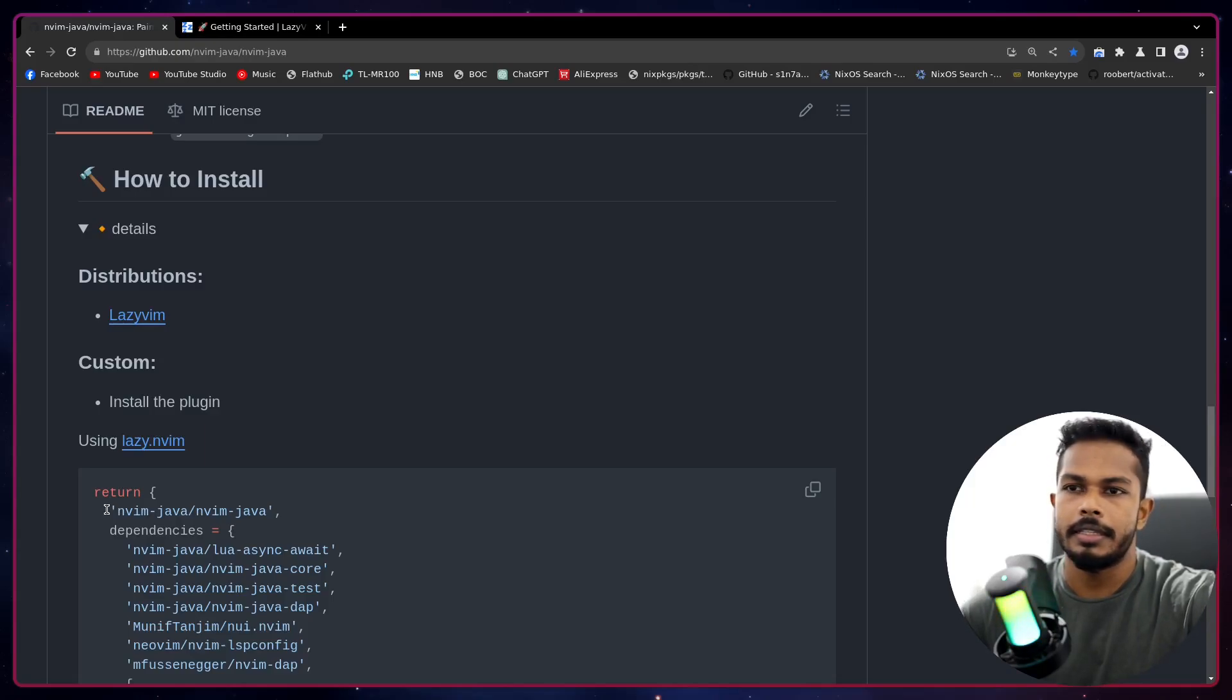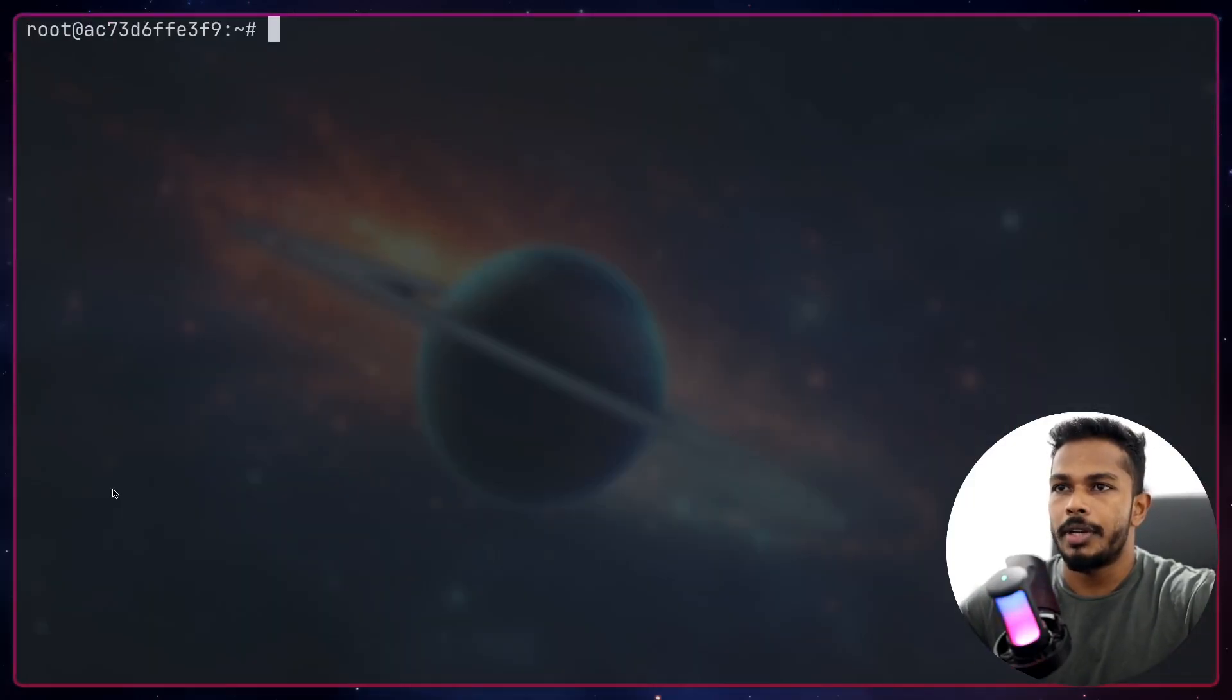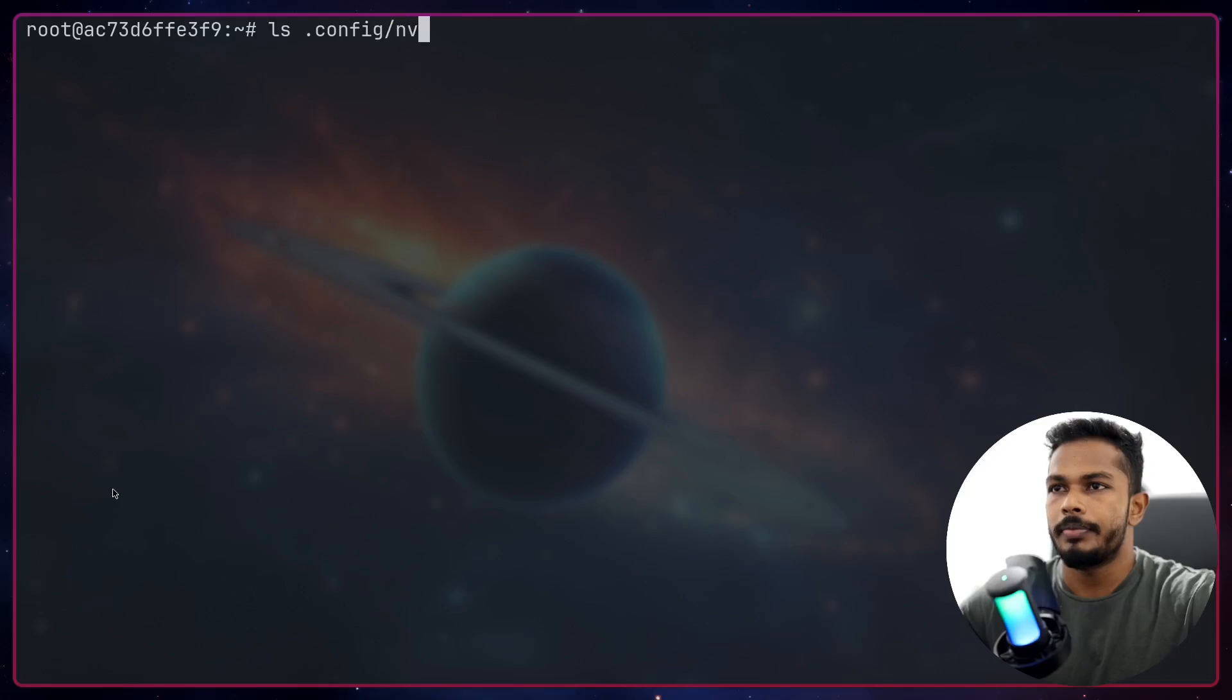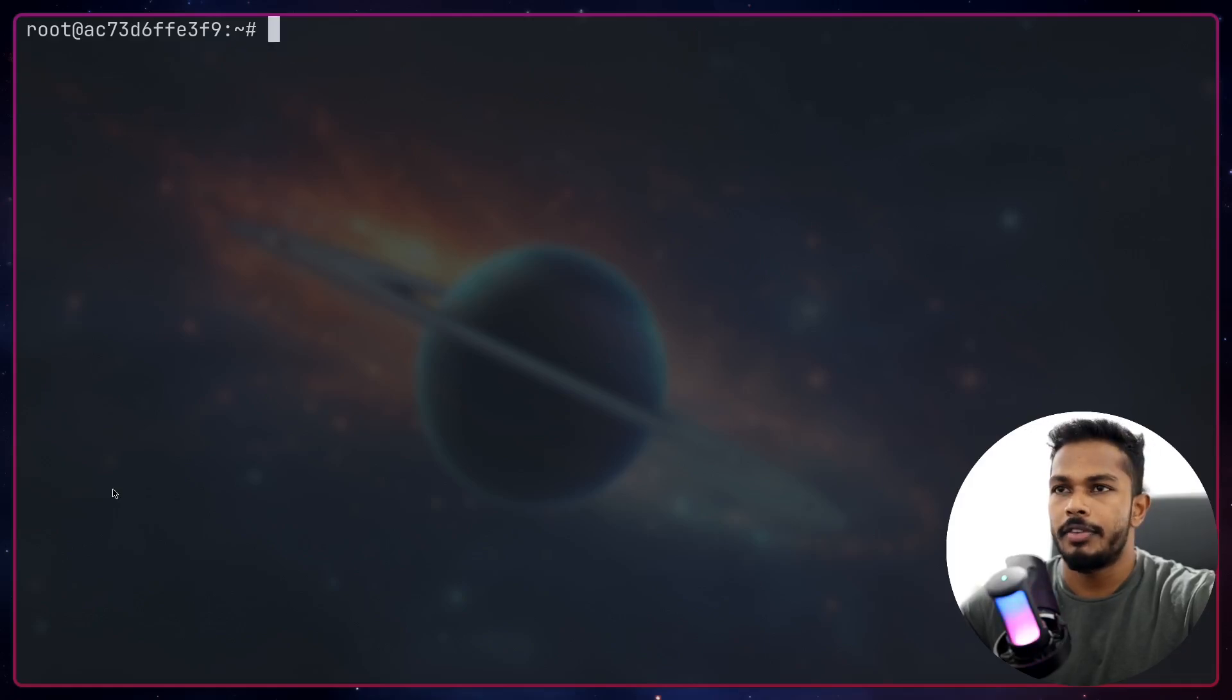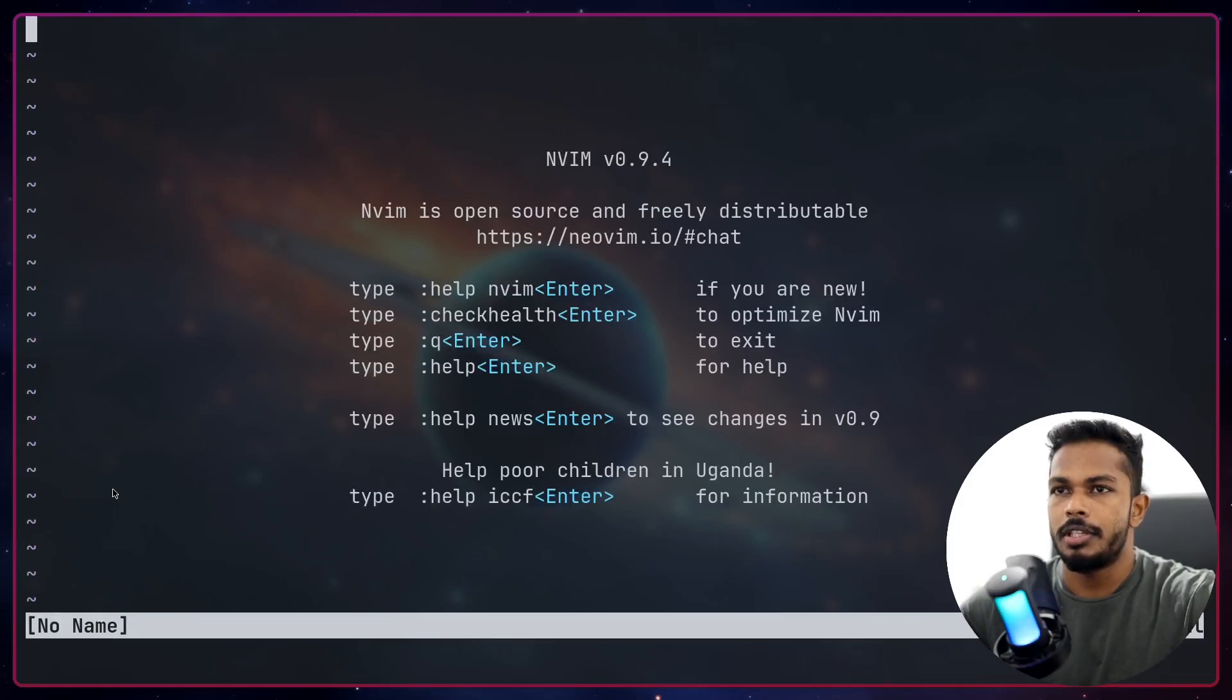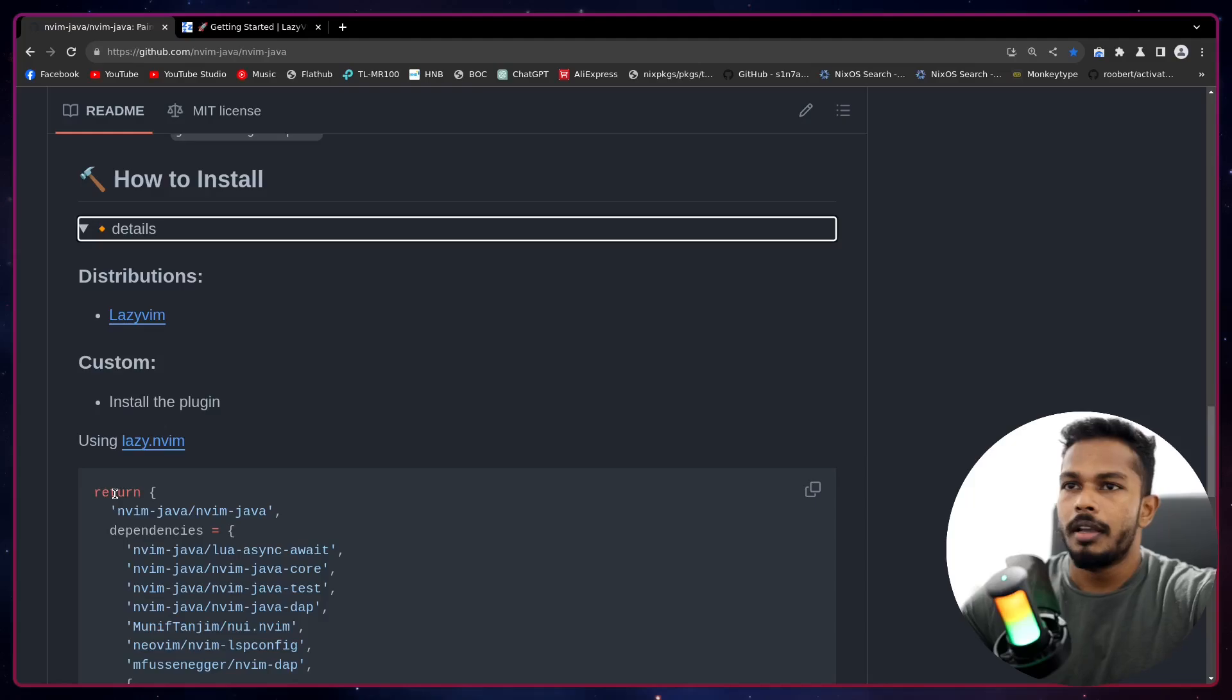With lazy.nvim, and you will see how easy that is to do. All right, now I don't have any Neovim configurations. If I launch Neovim it's just basic.